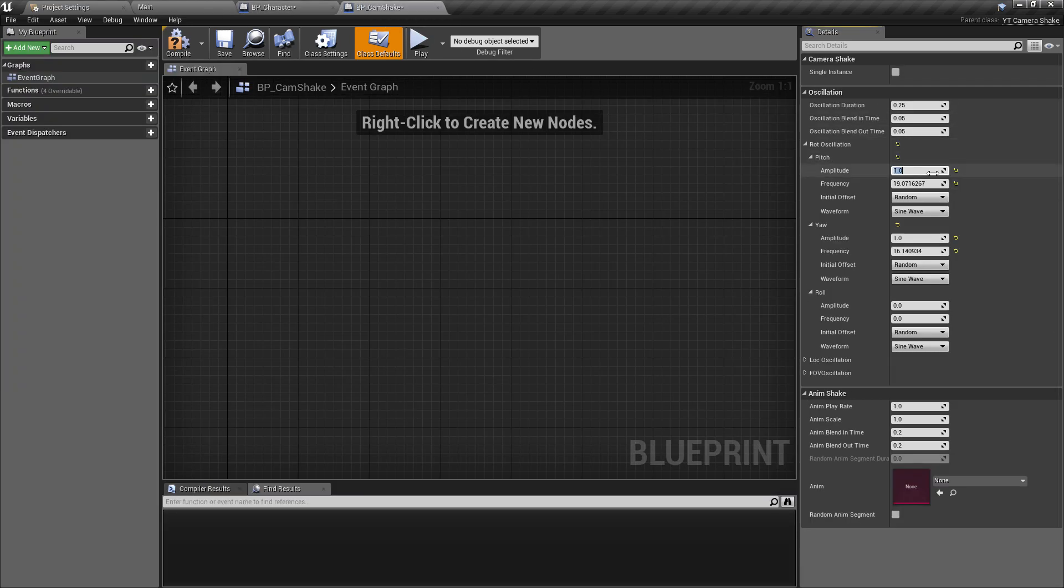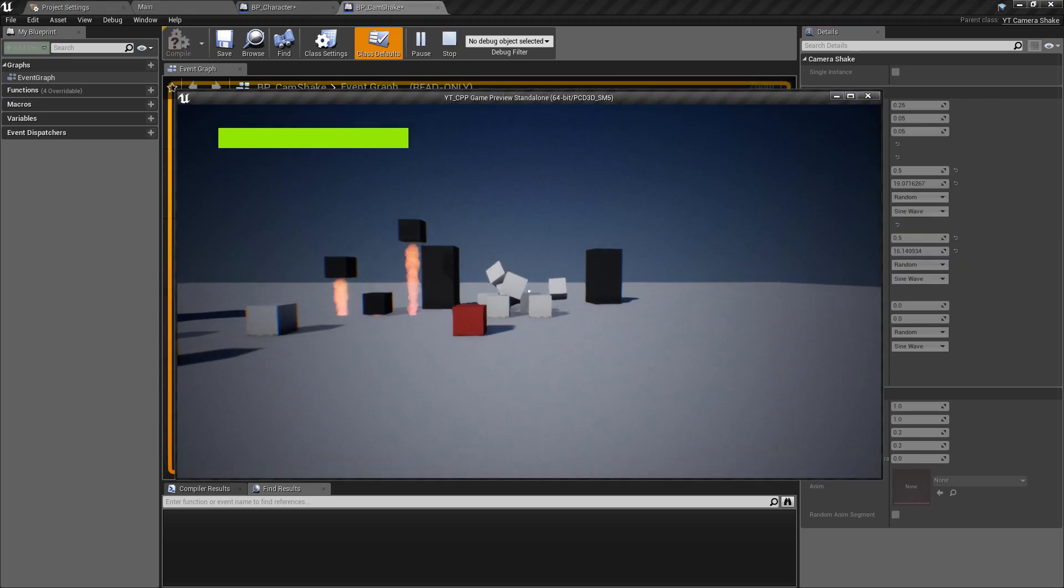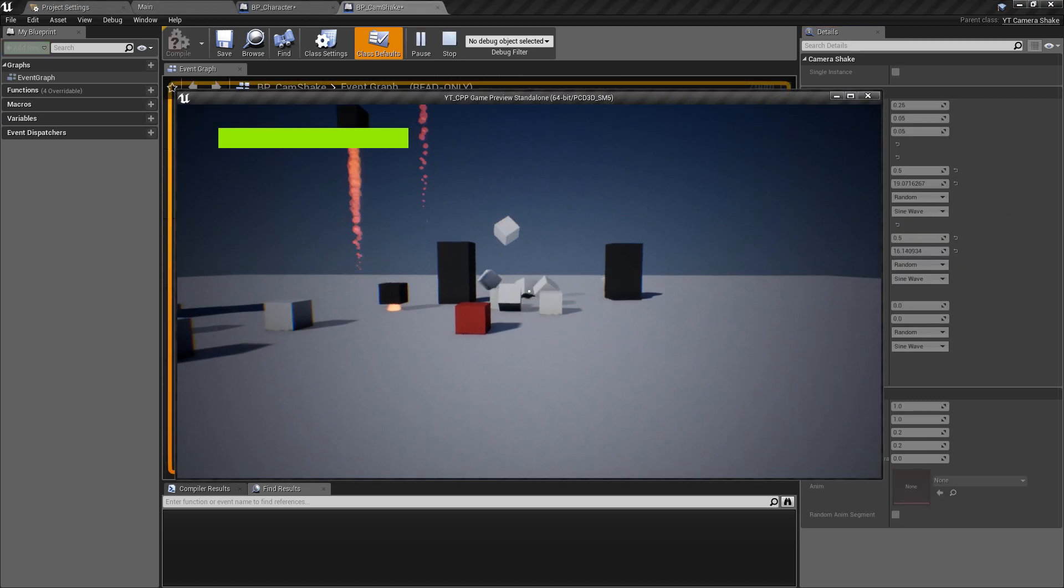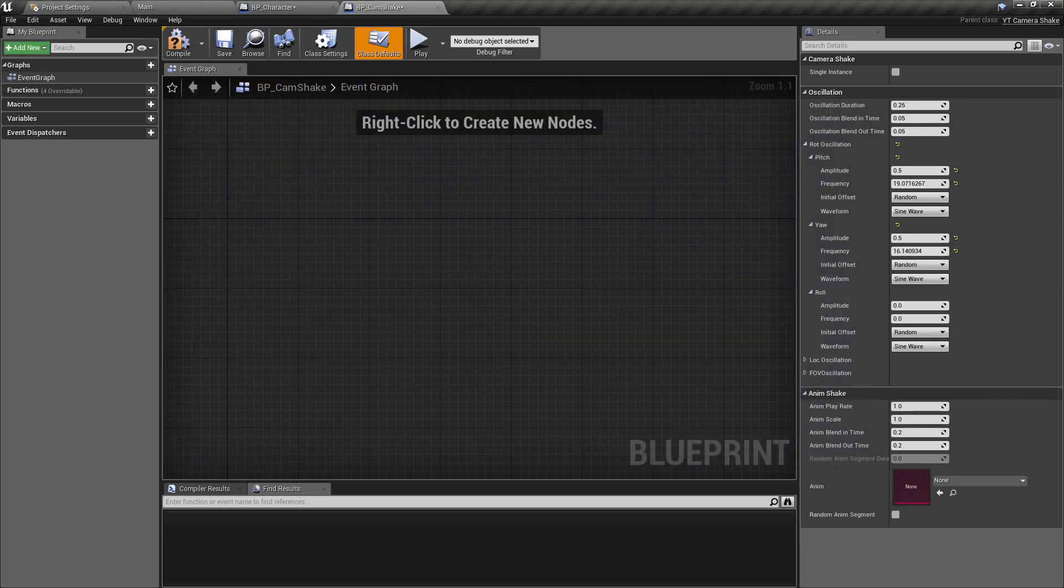We've got some values already being passed in, but we can now expose and have a look at what a camera shake class actually looks like. I'm going to put this in the blueprints folder and just call this one BP underscore cam shake.